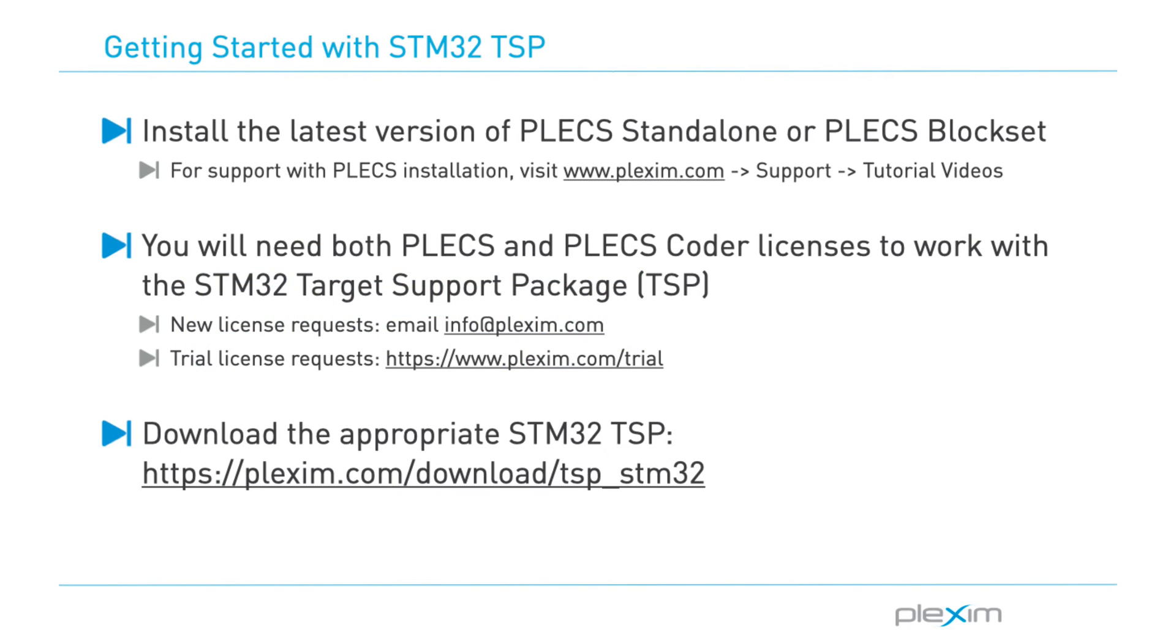Before we begin, please make sure you have installed the latest version of either PLECS standalone or PLECS Blockset. If you haven't installed PLECS, please visit our website for support. Keep in mind that you need licenses to both PLECS and PLEXCoder.